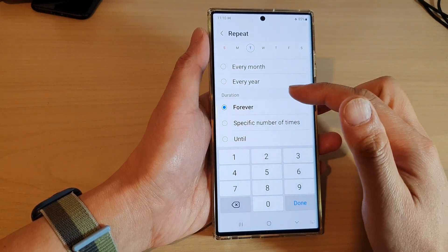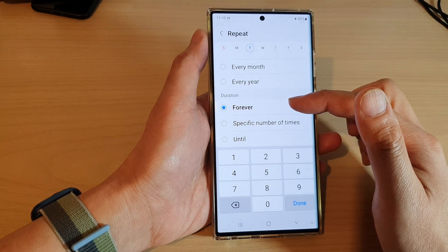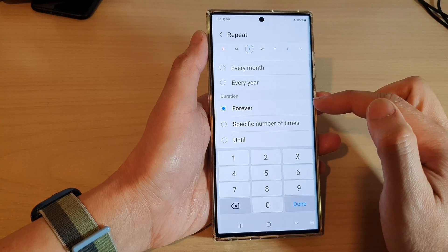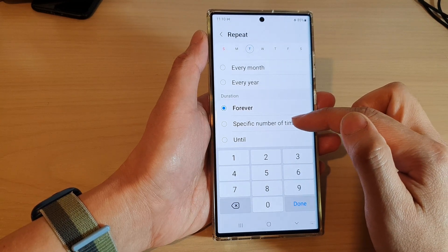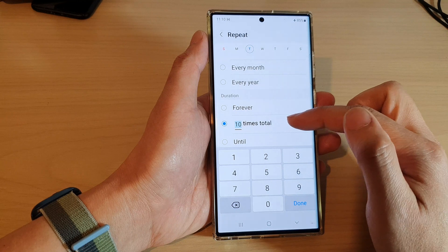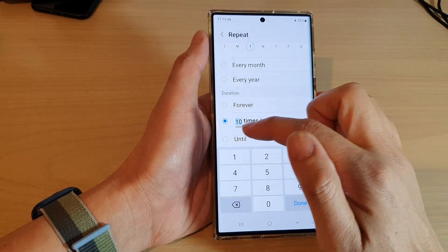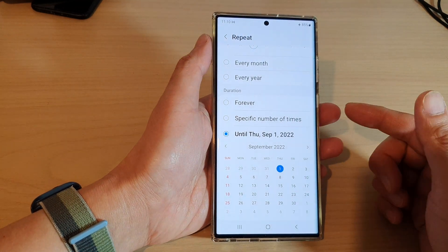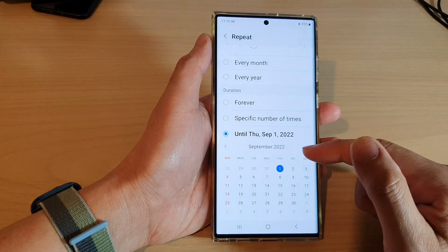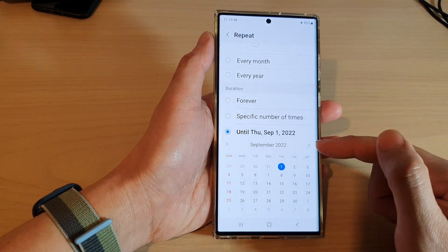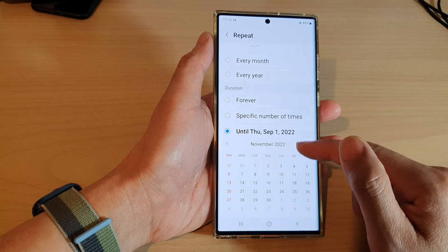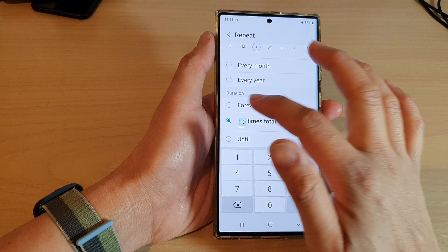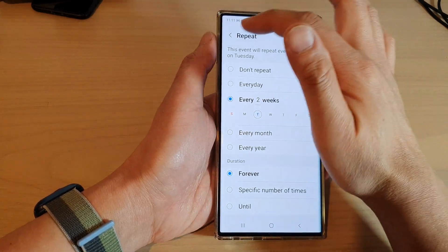You can set the duration so the event goes on forever until you cancel it, or set a specific number of times — for example, if you have a team meeting up to 10 times, choose 10 as the number. You can also set a custom number, or set an end date. If you have a team project going on for three months or until the end of the year, select the date when it will end.